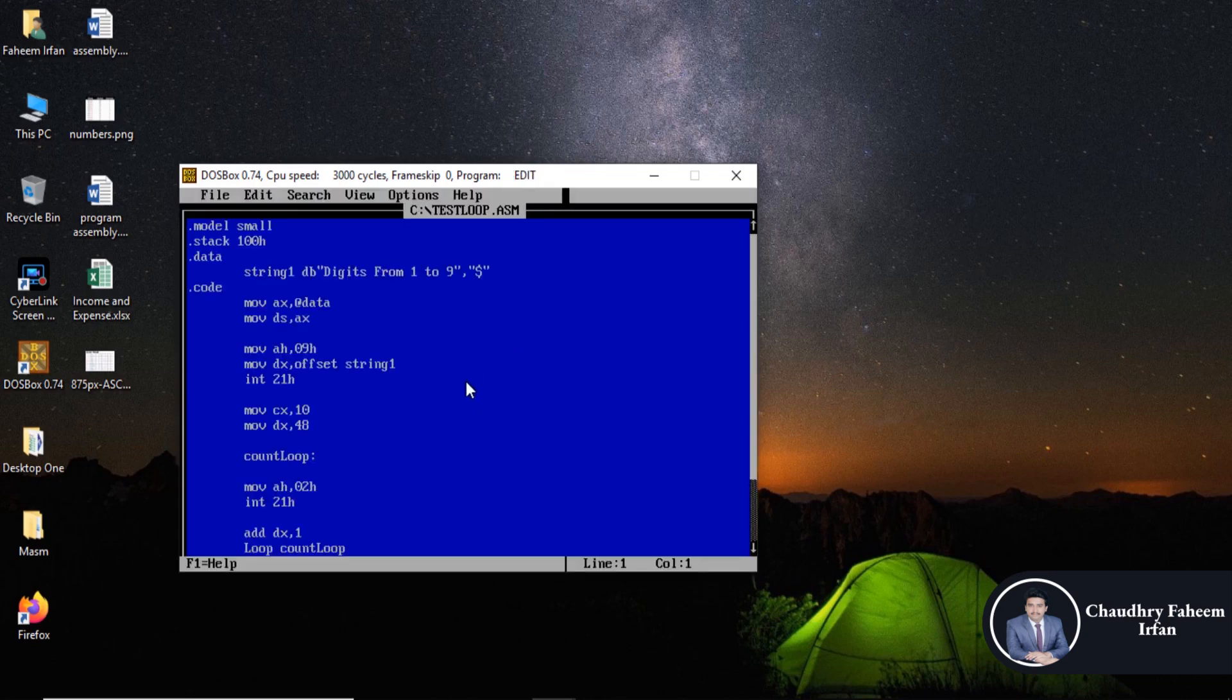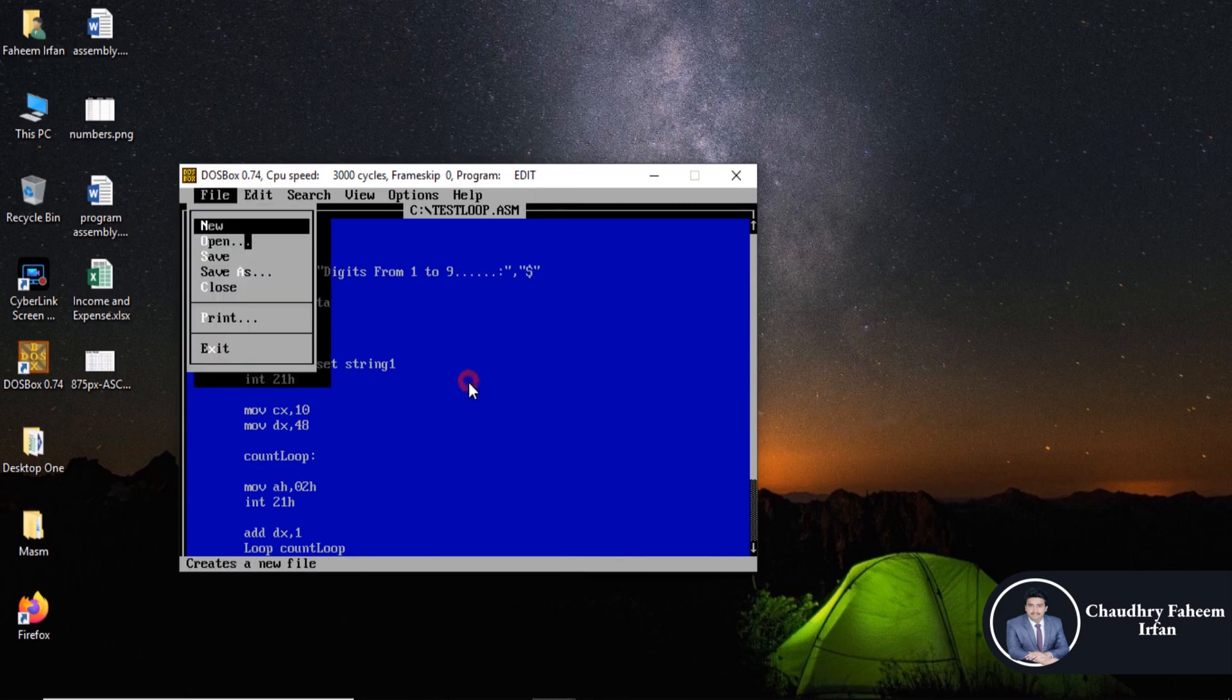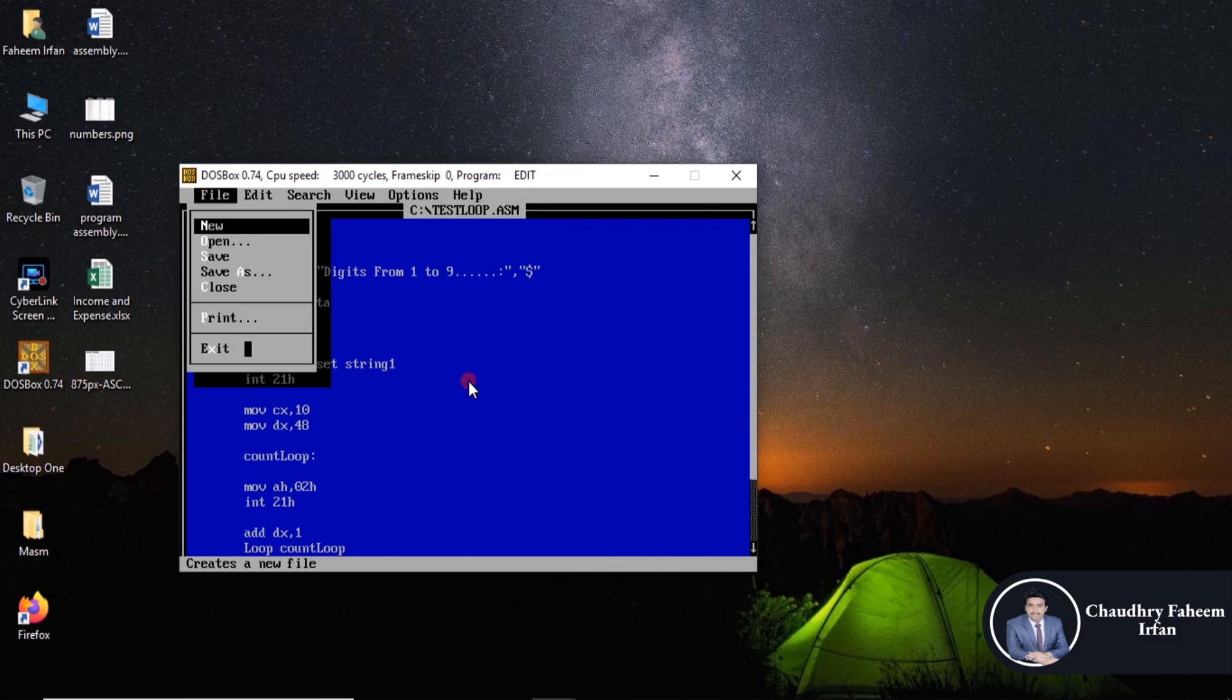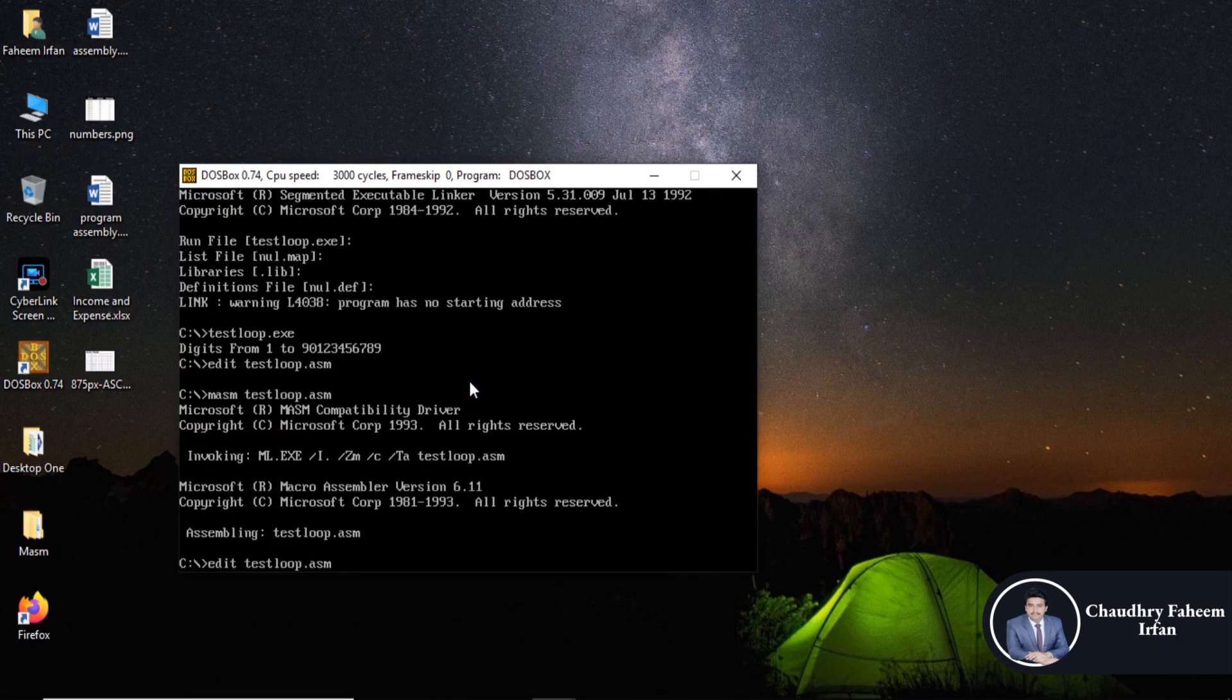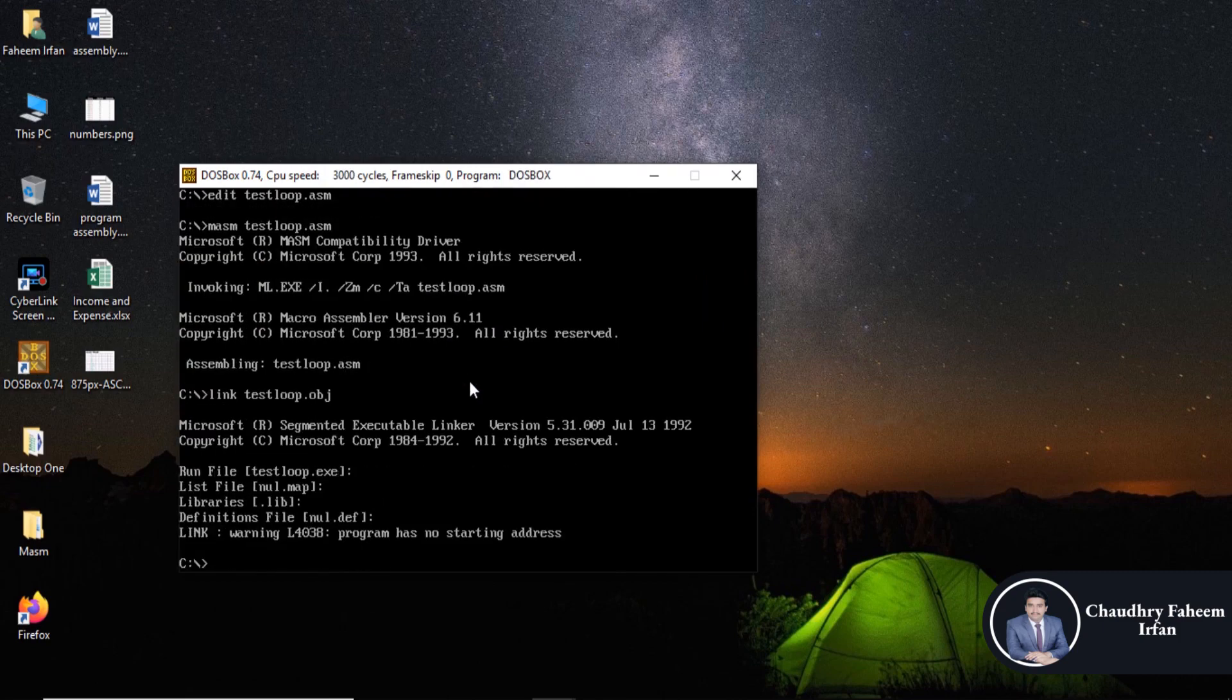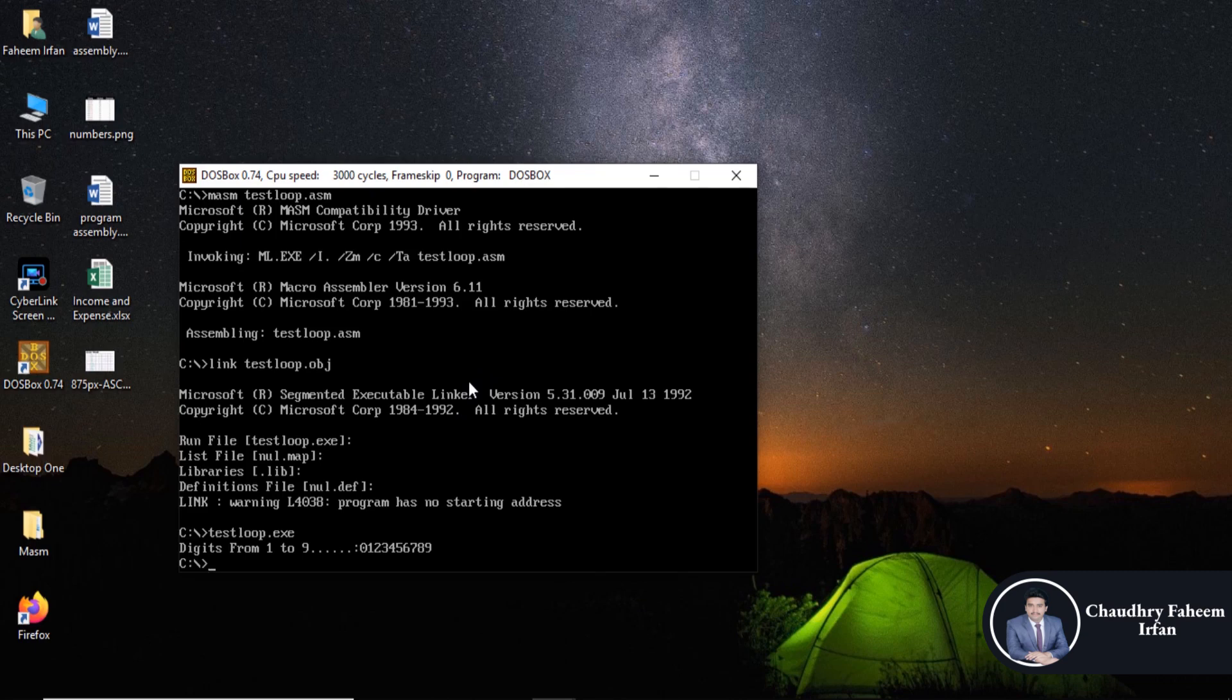Edit like this, save, exit. First compile, then link, and after that execute the exe file. And here are the numbers starting from 0 to 9.